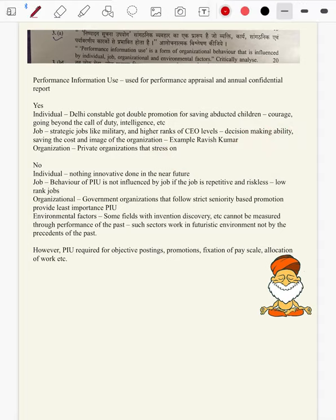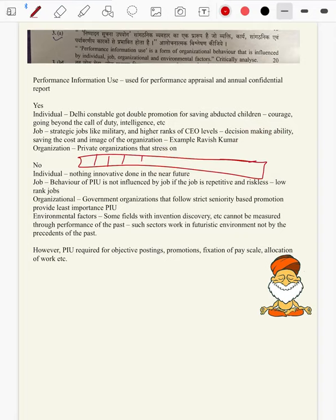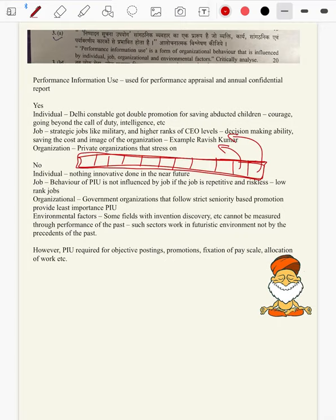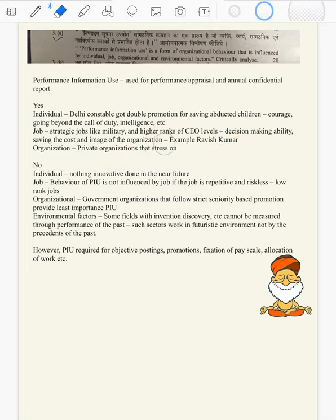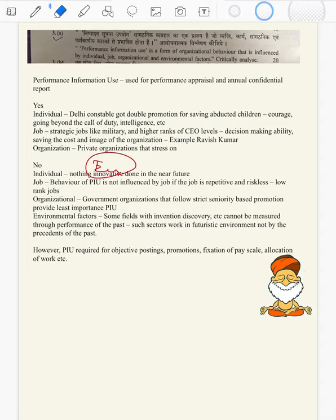Even in political parties, there are many party workers who haven't done any innovative jobs and almost all are placed on the same line. So what happens? Nepotism — the nearest person, one who is more in the limelight, will be chosen for the ministry. So when there is nothing of innovation, performance information will not come into picture while influencing an individual.